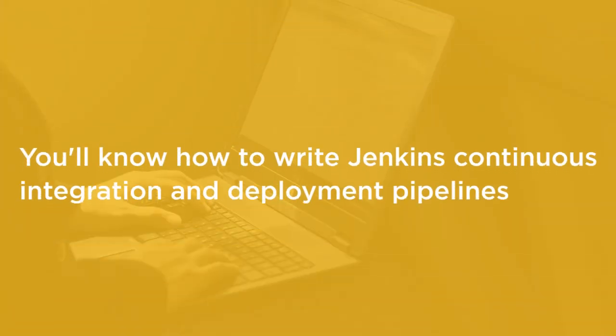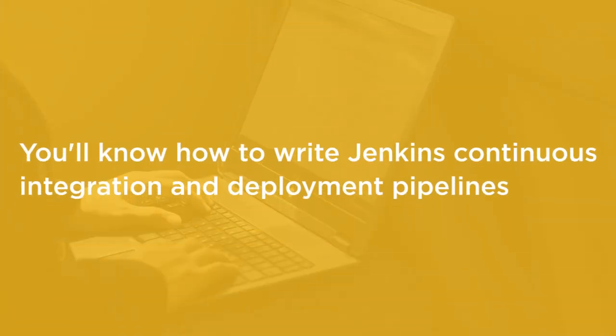By the end of this course you'll know how to write Jenkins continuous integration and deployment pipelines and deploy your applications from a version control system like git.